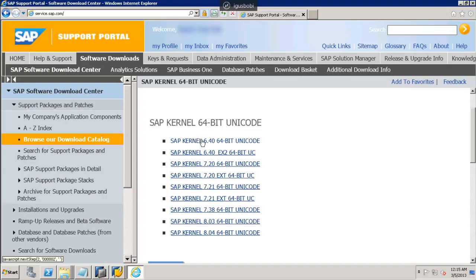Here you can see there are different versions of kernel. For example, you have SAP Kernel 640 64-bit, and the 640 EXT kernel. An EXT kernel is basically used when we are doing an upgrade — during a transition from one version to another. So let's download this 720 EXT 64-bit Unicode.